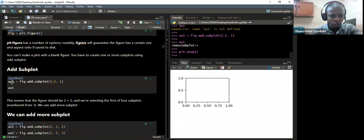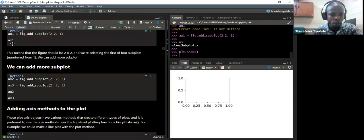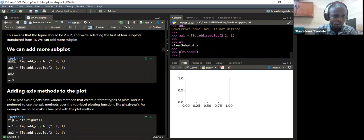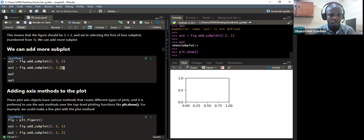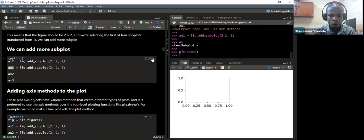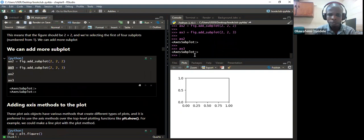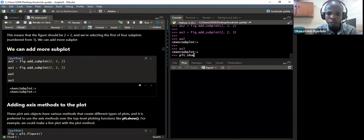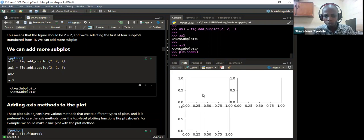We can still use add_subplot to add more subplots. Here we are adding fig.add_subplot to select the second plot, storing it in a new object called axis2. Then we select the third plot and save it in a new object called axis3. When I run this and do plt.show, it gives us three plots in the same window — the first, second, and third plots displayed.